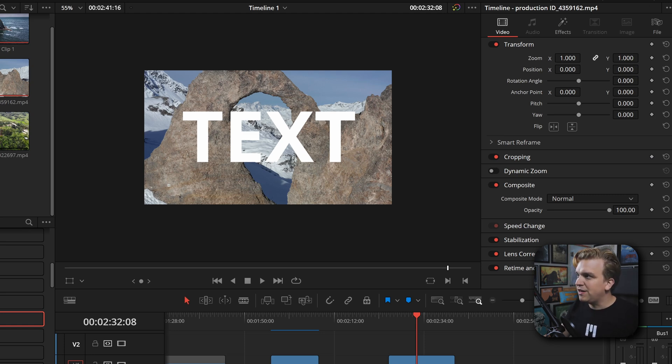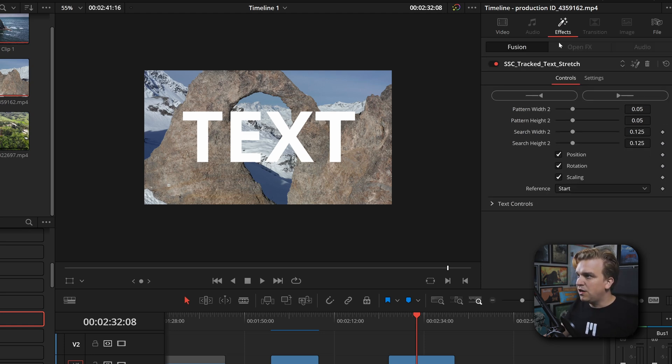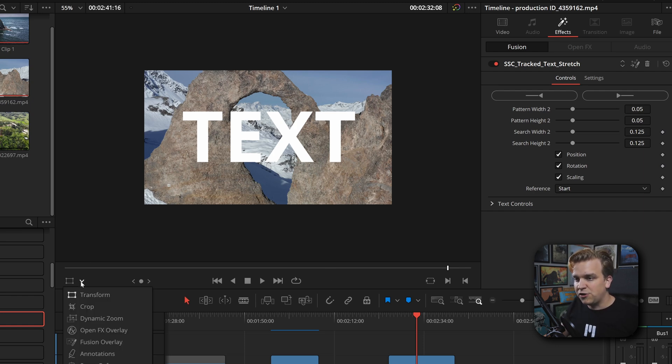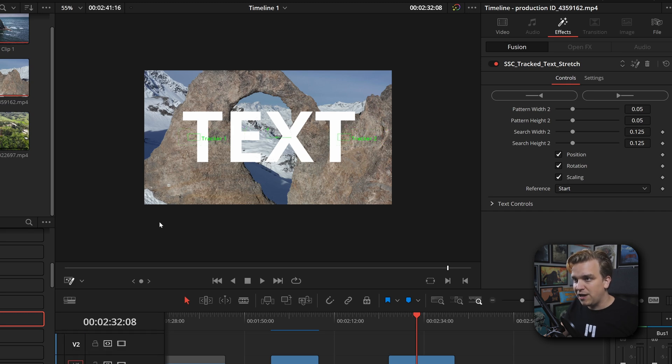The two big places you need to go next are in the Inspector over to the Effects panel - you have all these custom controls. And then also underneath your viewer, you want to bring this drop-down and come to Fusion Overlay. Importantly, that will give you these two tracking points. Where my previous track text preset only has one tracking point, this one has two so you can get that scaling data and rotation along with position.